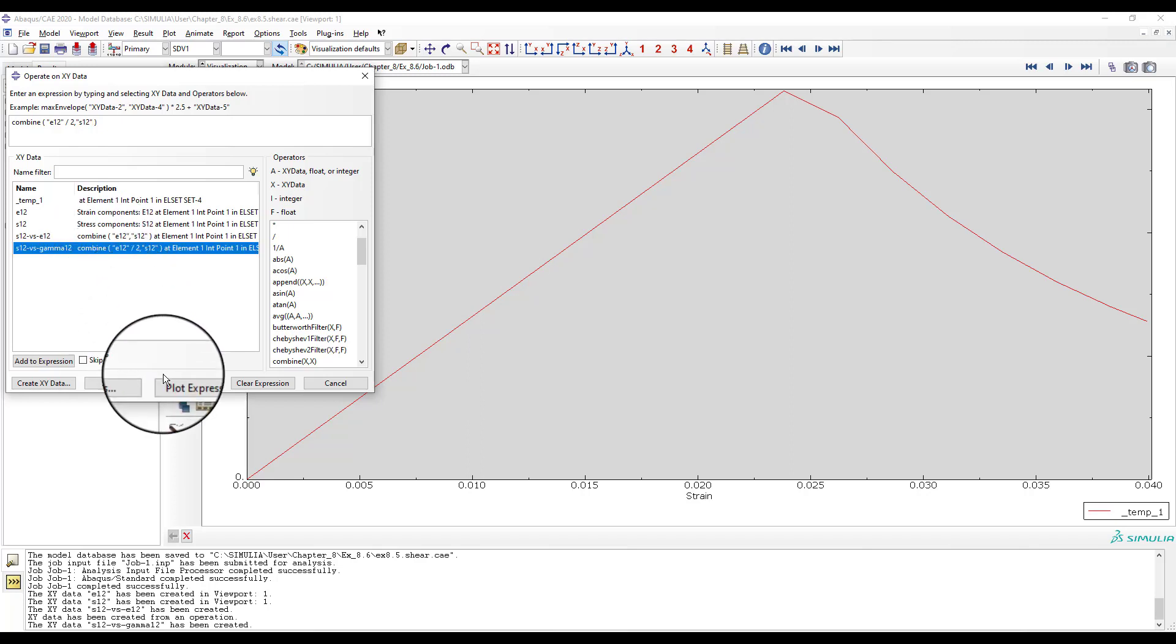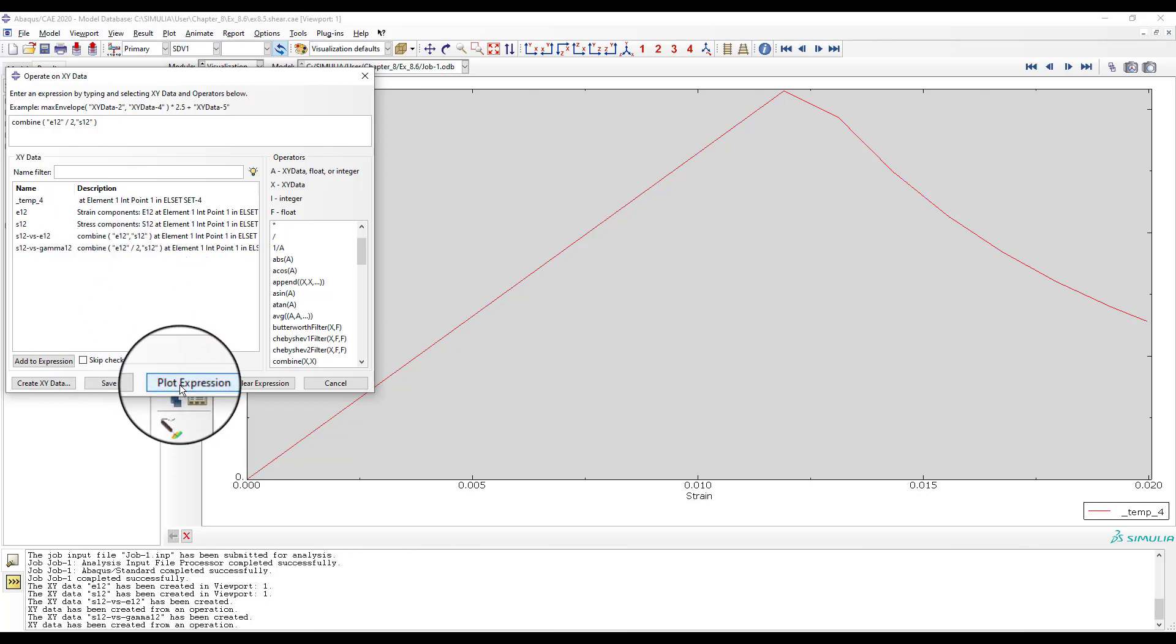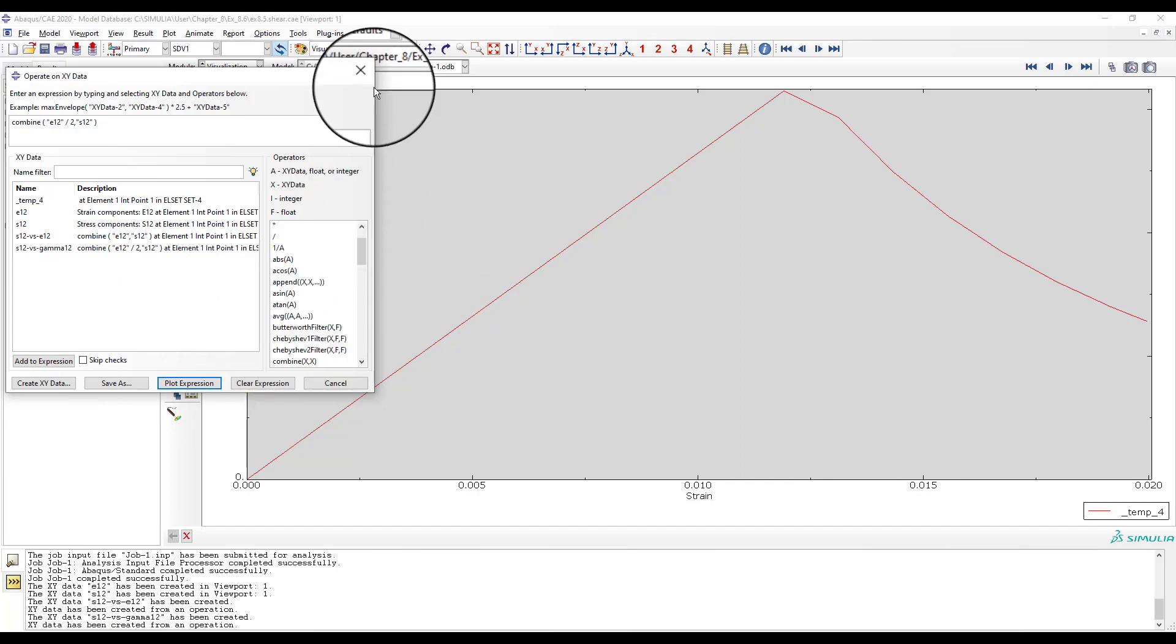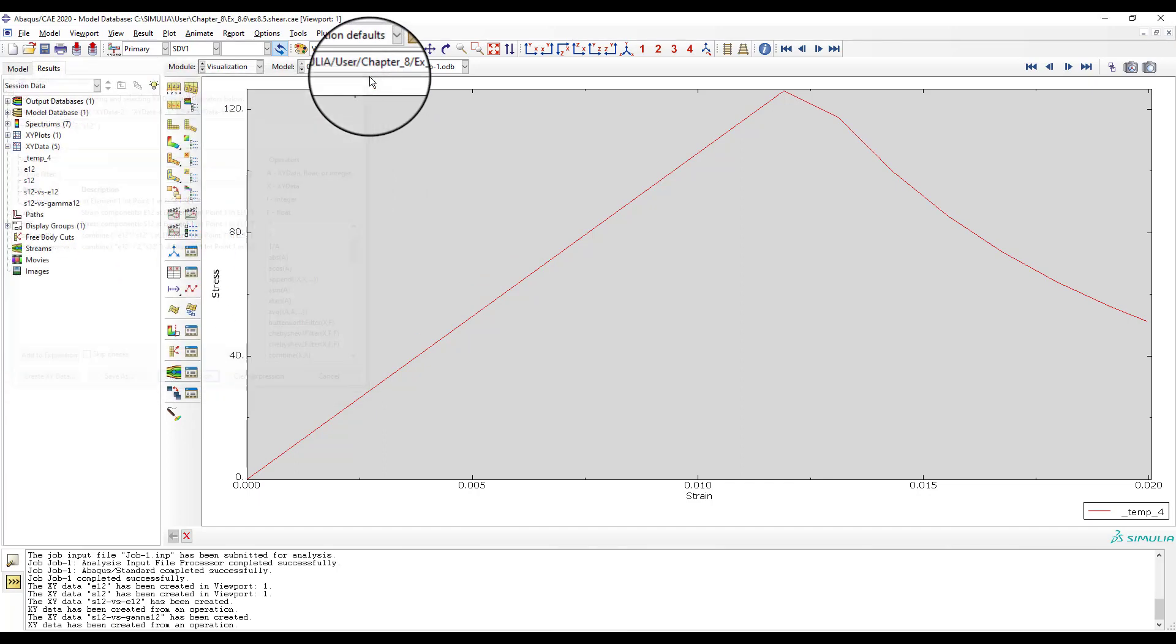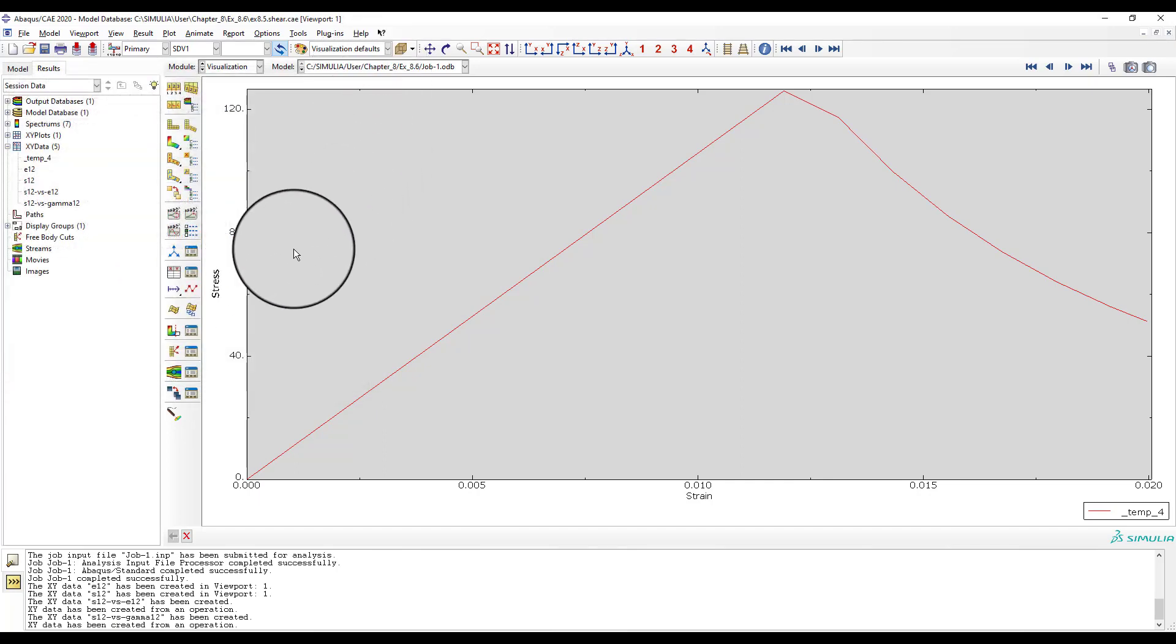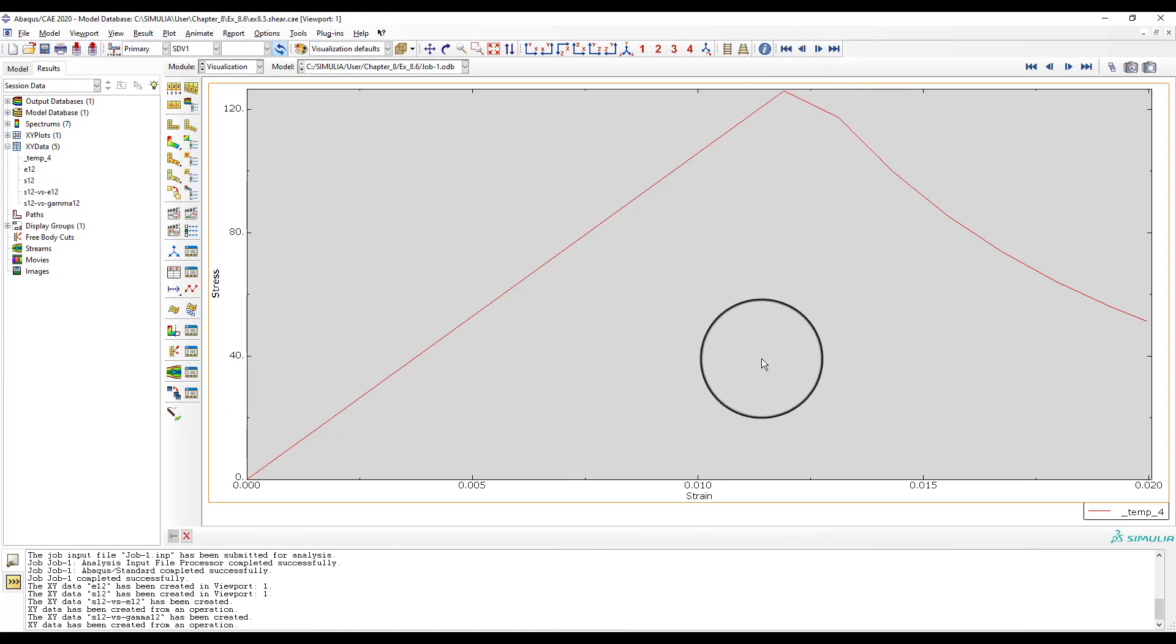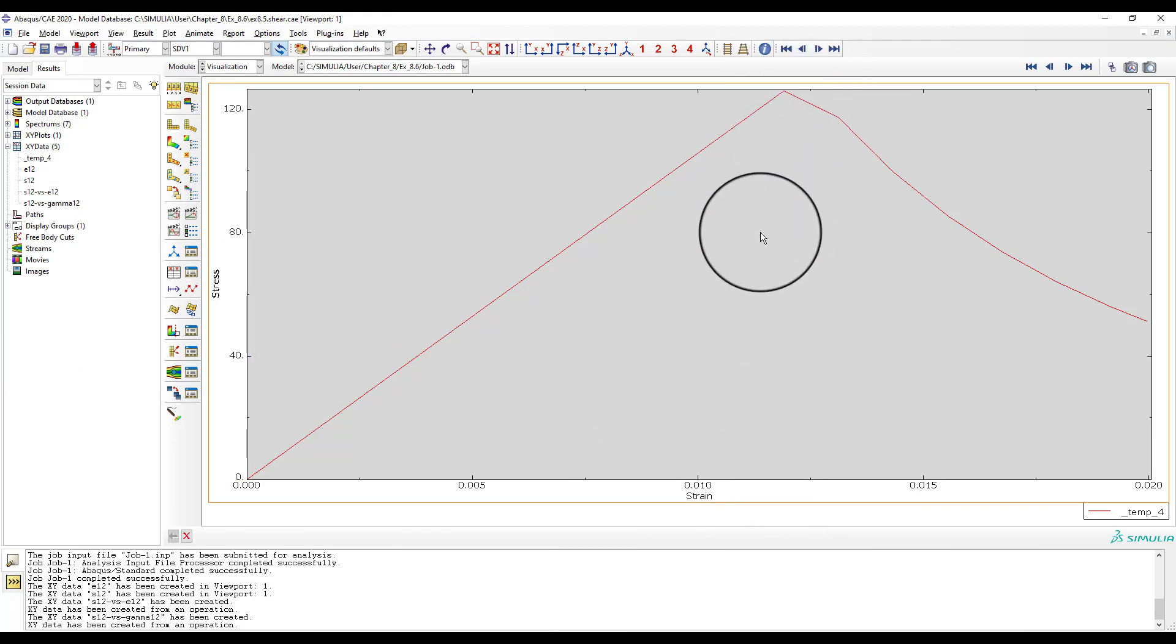And now we plot again. What we see is stress versus gamma 1-2. The peak value is at about 0.012 gamma, that is 1.2% gamma, coinciding with the plot shown in the textbook.